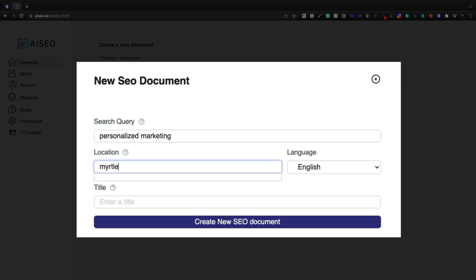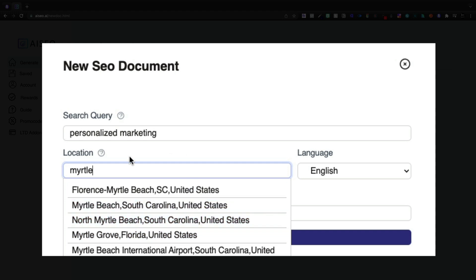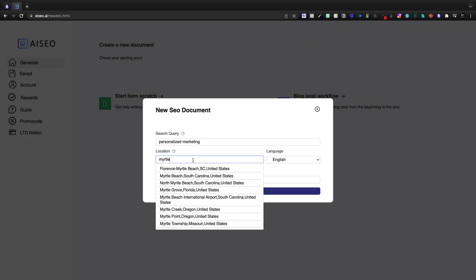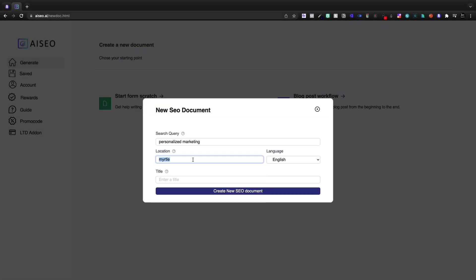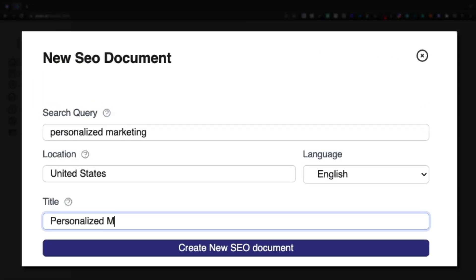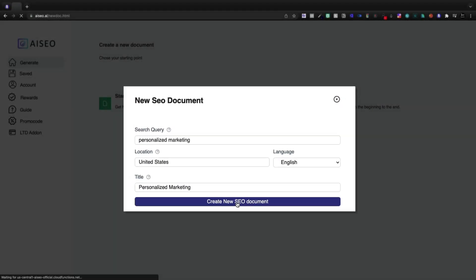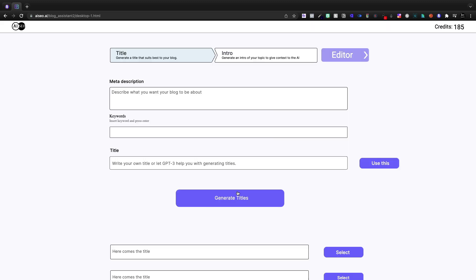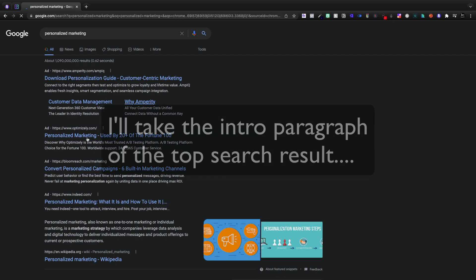We're going to keep with our same topic as yesterday. I could enter in a particular city or area if I'm writing about like best pizza places. However, today we'll just keep it to the United States. I'll just go with personalized marketing for my title and then create a new SEO document.